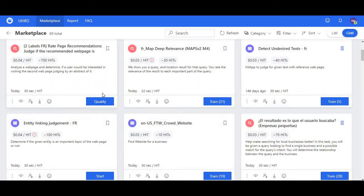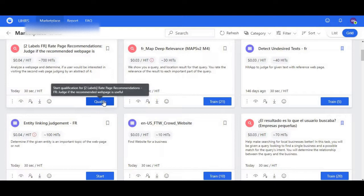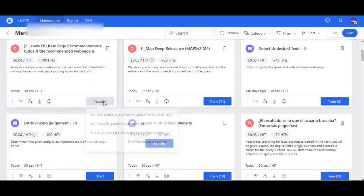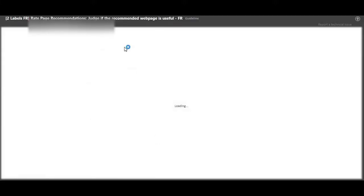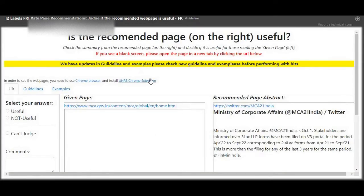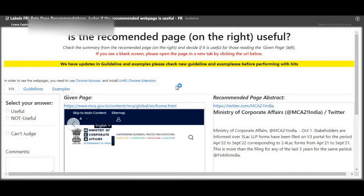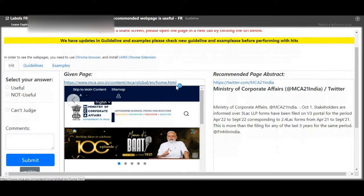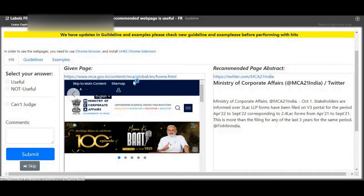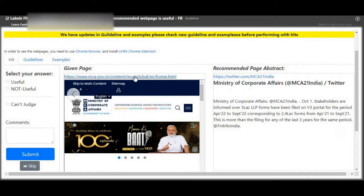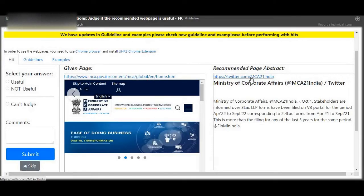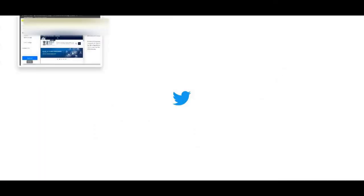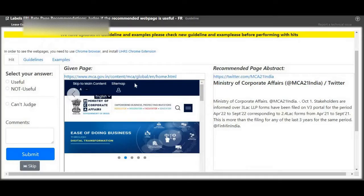Hello everyone, welcome to affiliate offers. Today's qualification video is for two labels: write page recommendations, judge if the recommended webpage is useful. That is for French language. Let's begin. Make sure I read and understand the guidelines. So let's qualify.